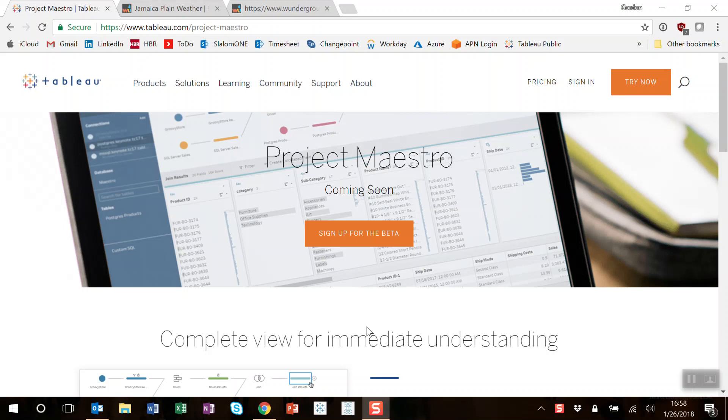Hello everyone, this is Gordon Strodel from Slalom here to talk to you today about Project Maestro, the new data prep tool coming out from Tableau, hopefully really soon.